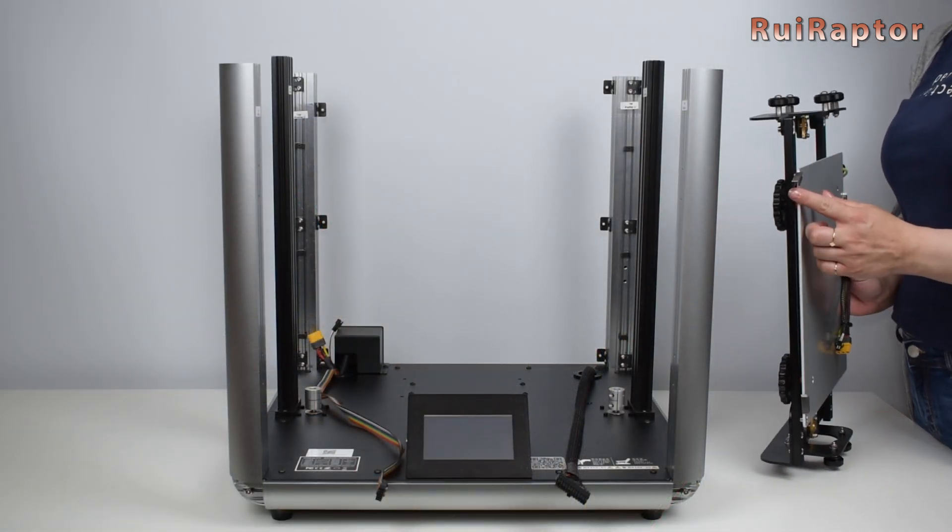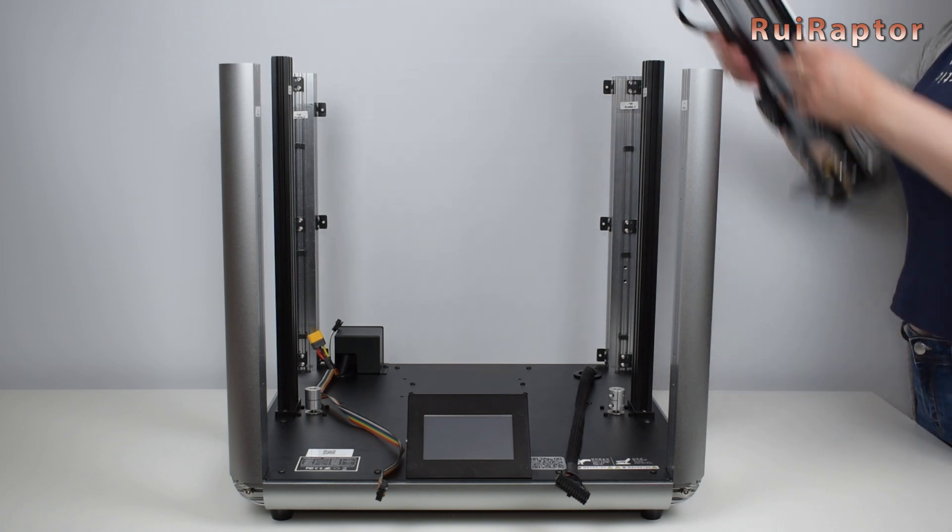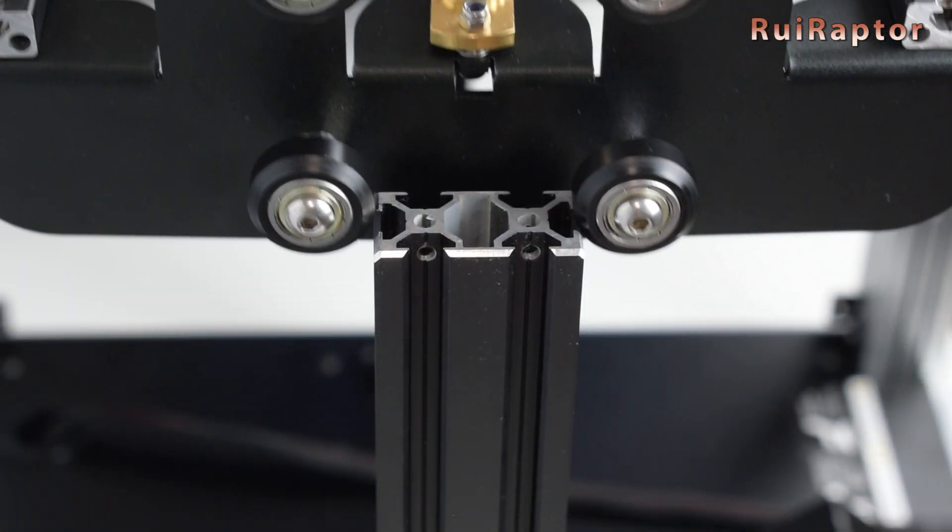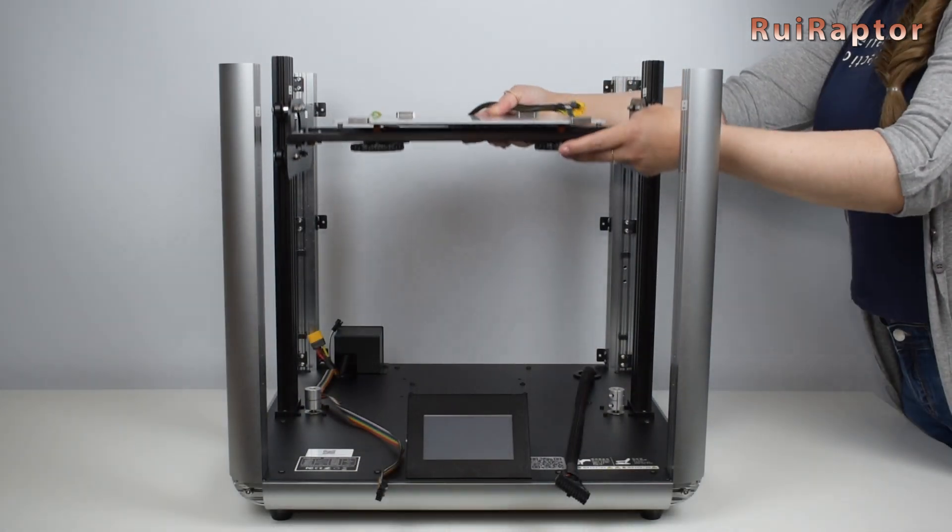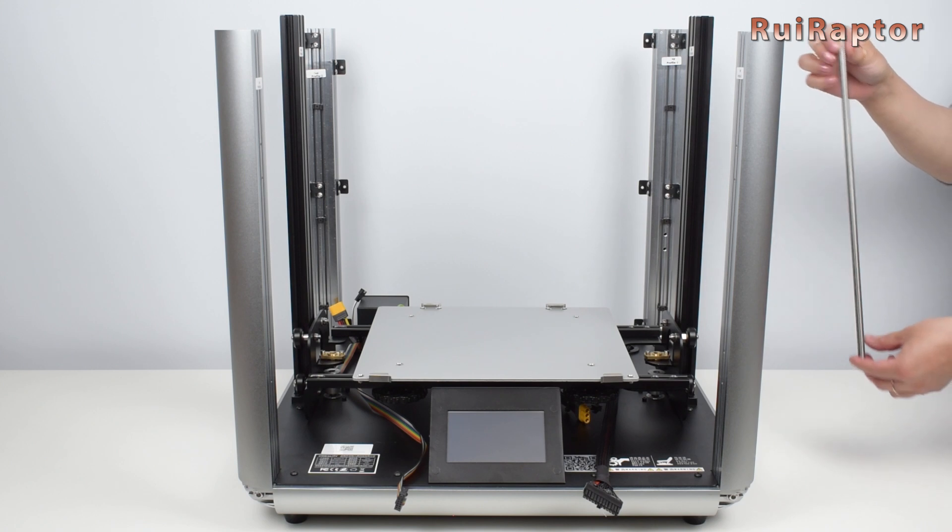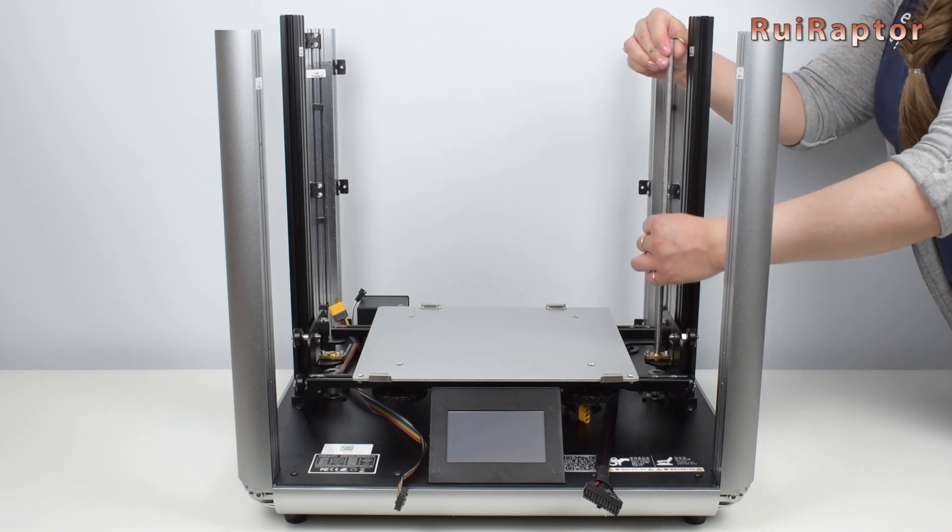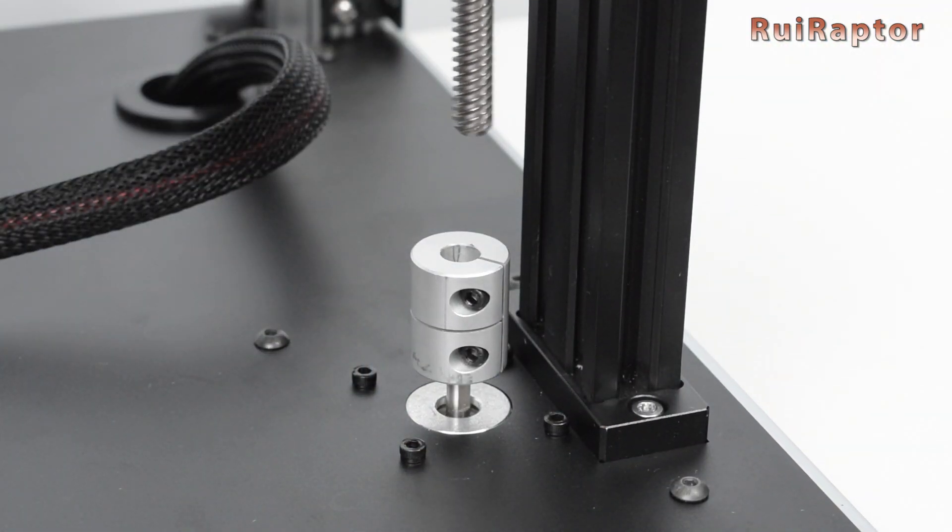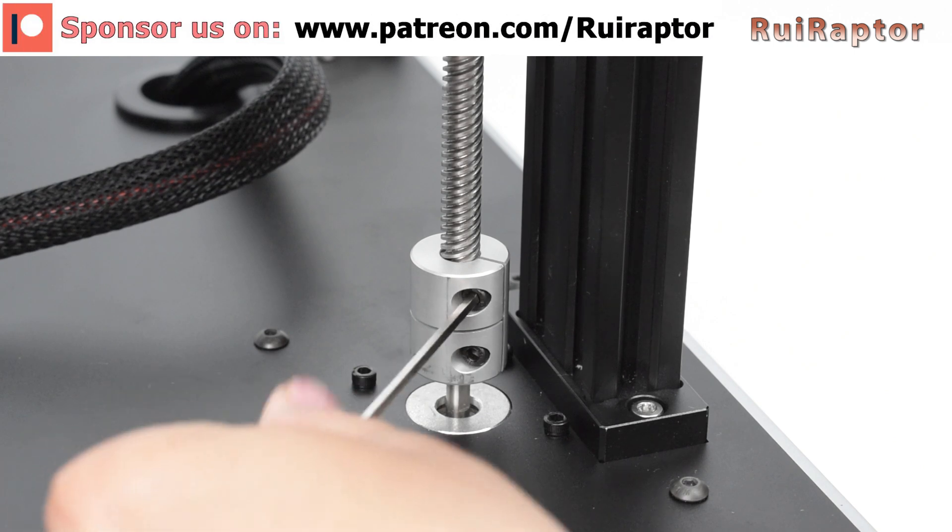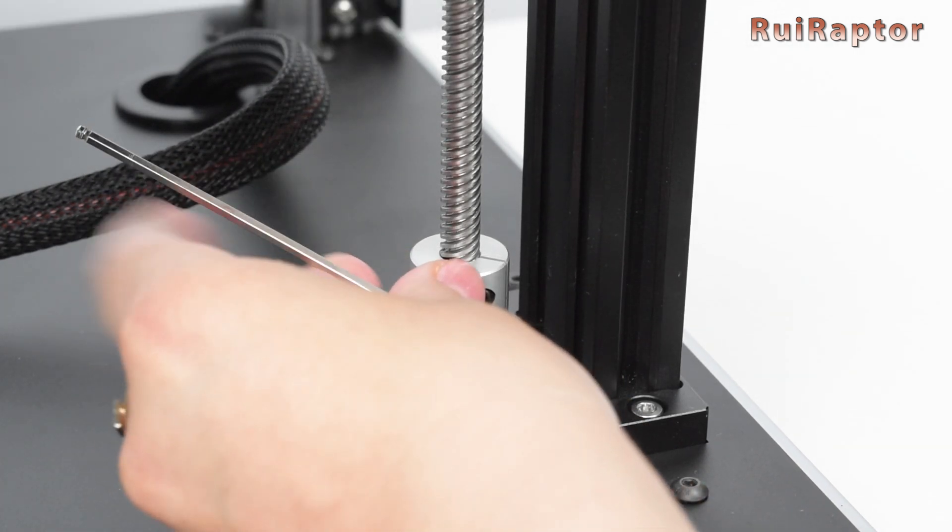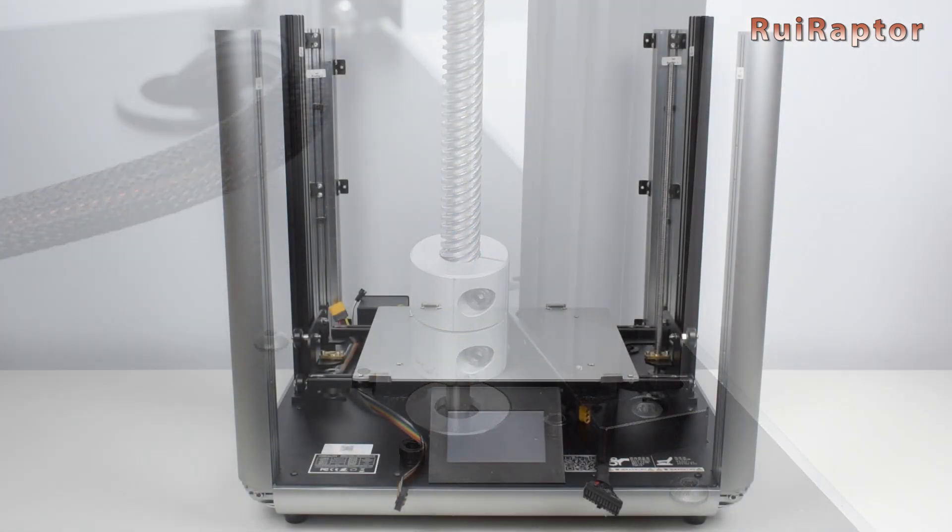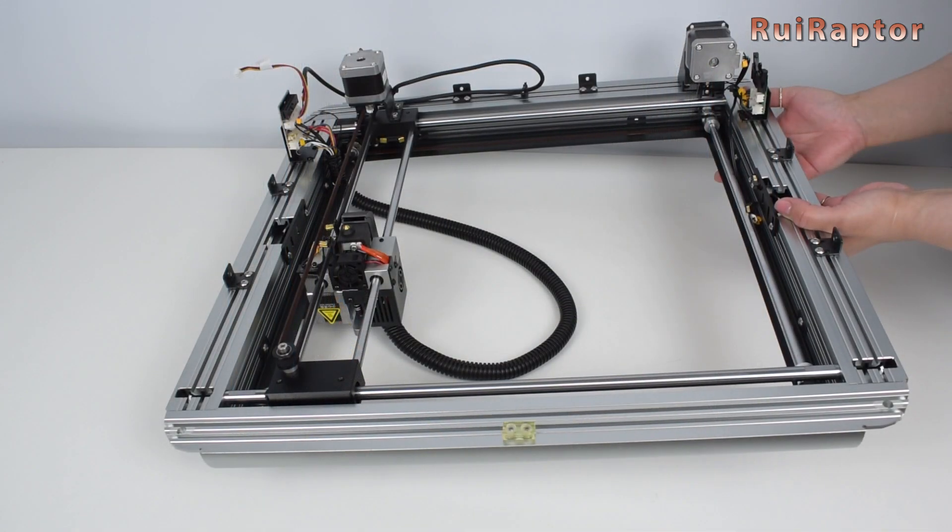Keep the glass clamps facing forward and slide the platform on the Z-axis profiles. Next, get the two lead screws and insert them in the lead screw nuts and then in the couplers.